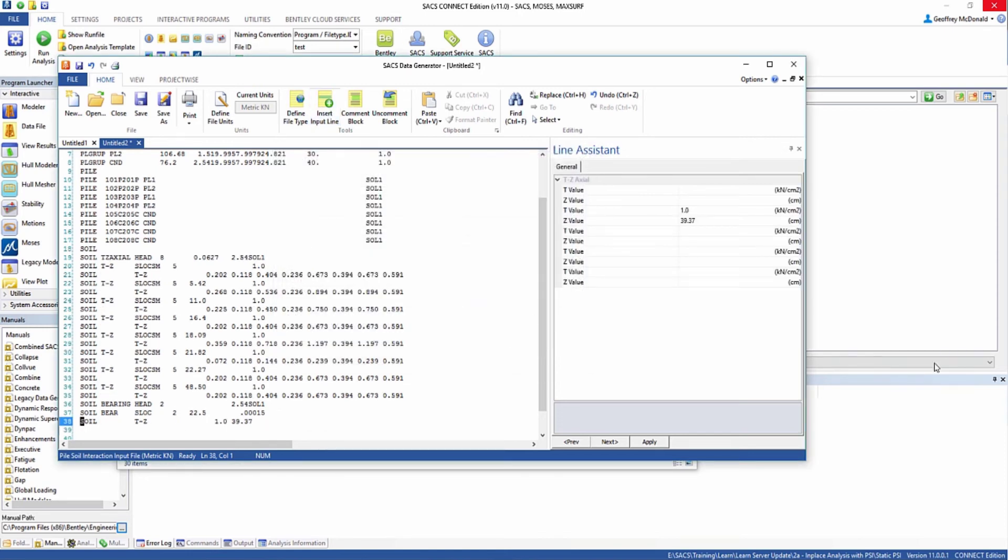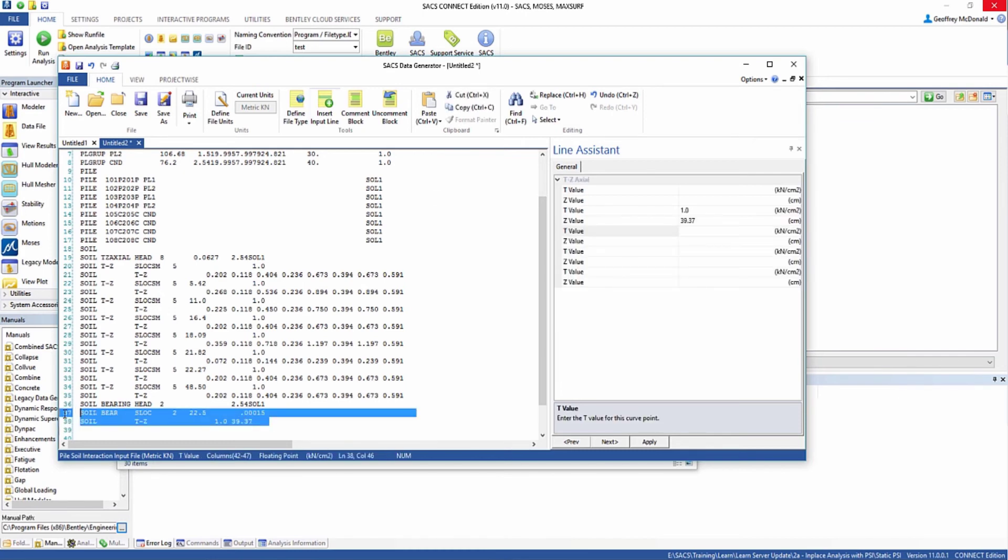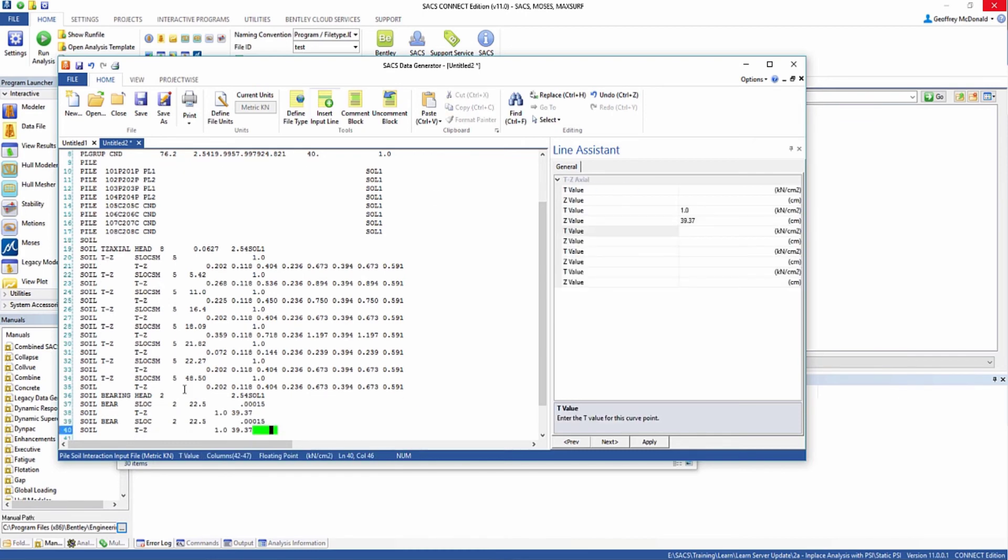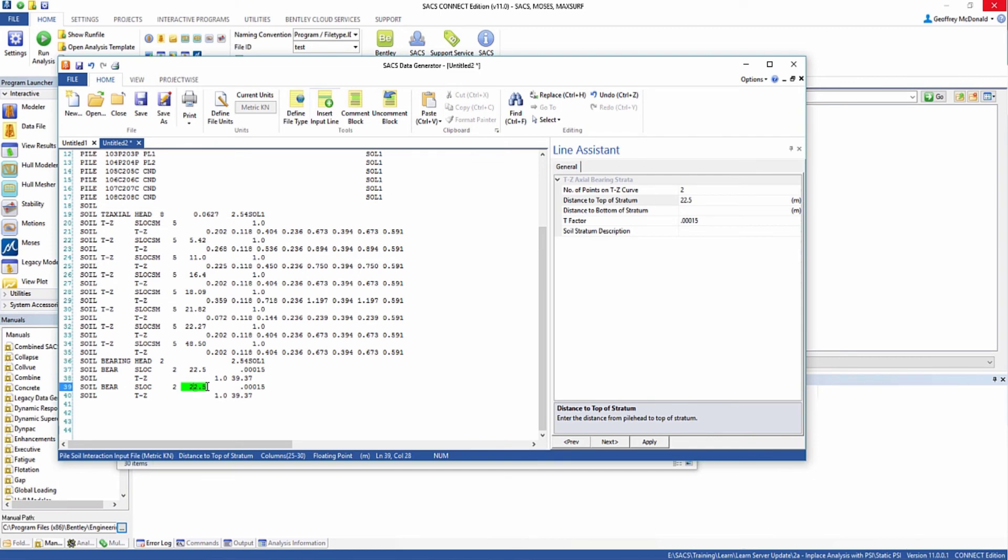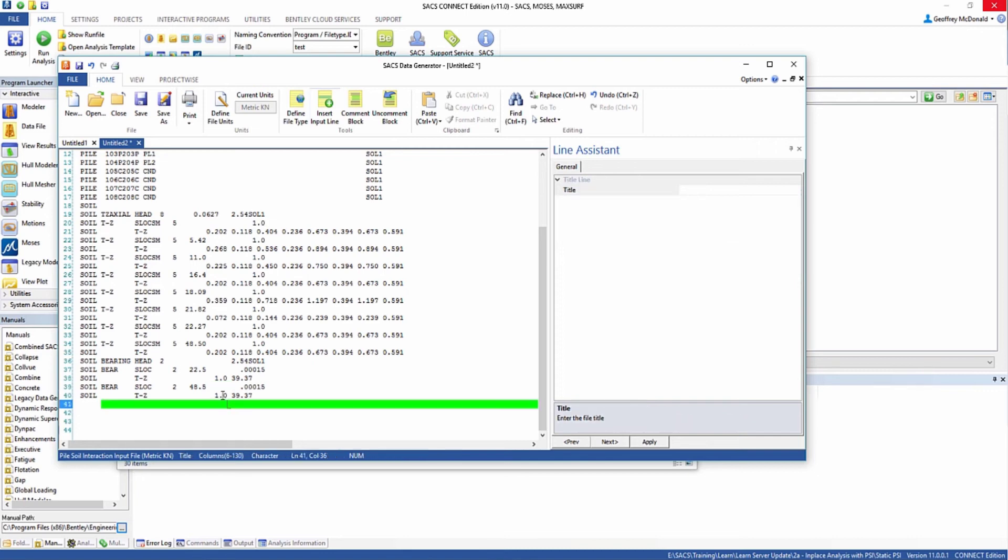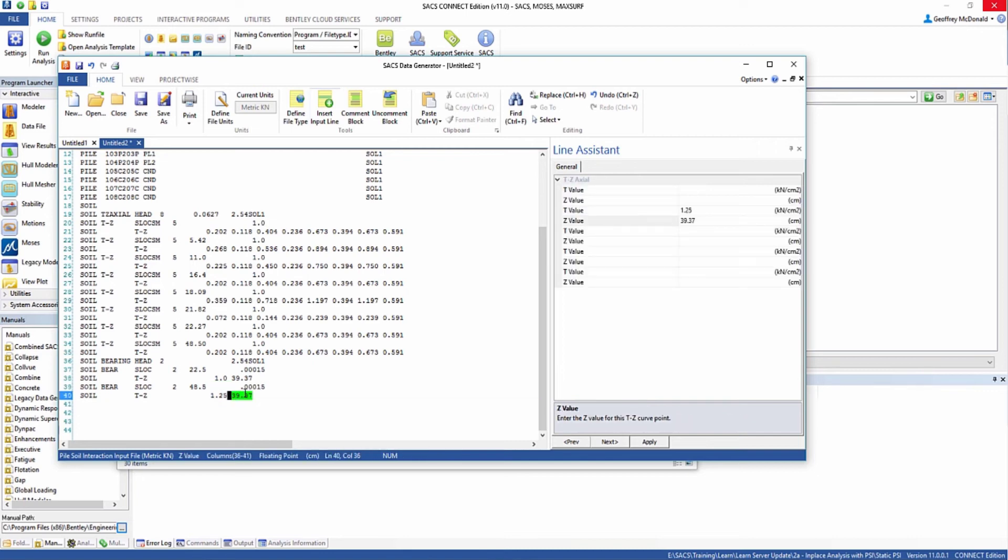On the next stratum, I'm going to copy and paste this and insert it here. Change this stratum location to 48.5 with the same T factor and change this TZ value to 1.25 and 39.37.